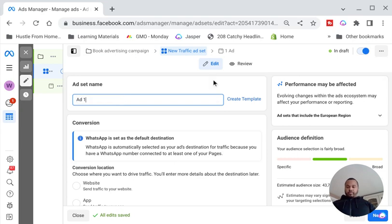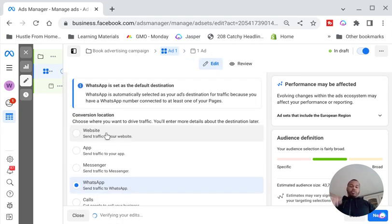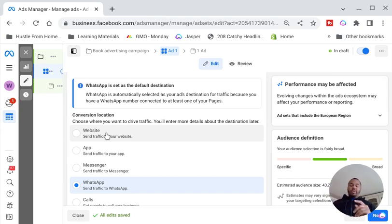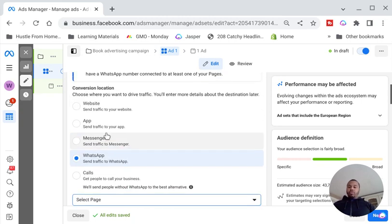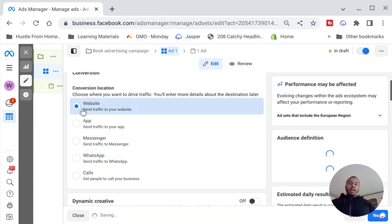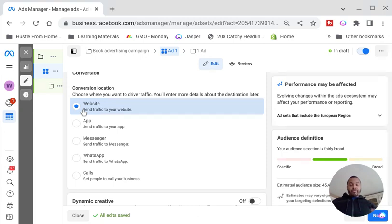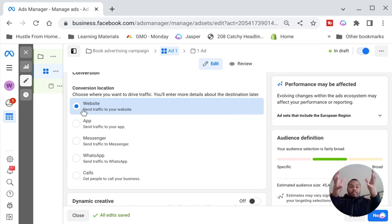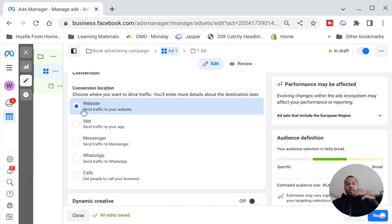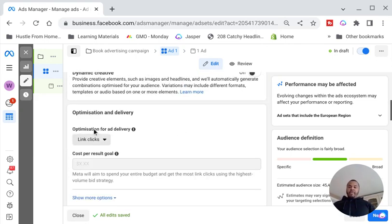Next, go down to Conversion Location. Facebook is asking where you want to drive the traffic — WhatsApp, calls, an app, or a website. Obviously we want to send it to a website. At this point I'm assuming you've got a landing page set up for your book, whether it's on Amazon, Gumroad, Mailchimp, or your own website. Your book needs to be uploaded somewhere where a customer can go to checkout and buy.